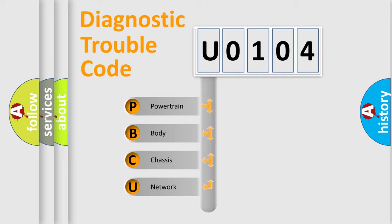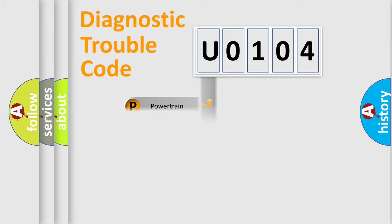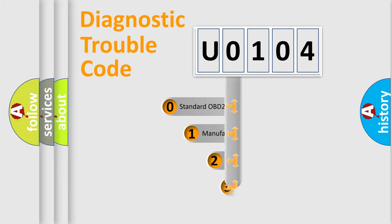We divide the electric system of automobile into four basic units: Powertrain, Body, Chassis, and Network. This distribution is defined in the first character code.